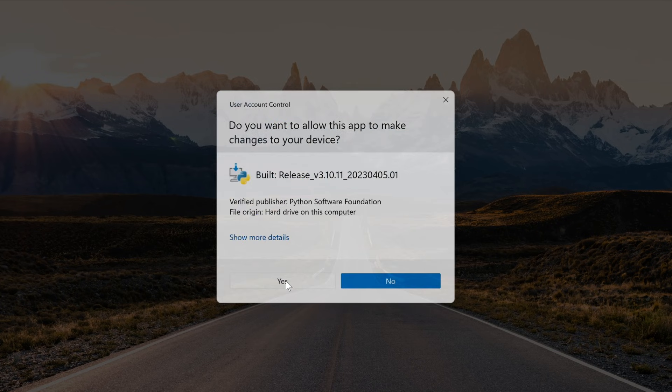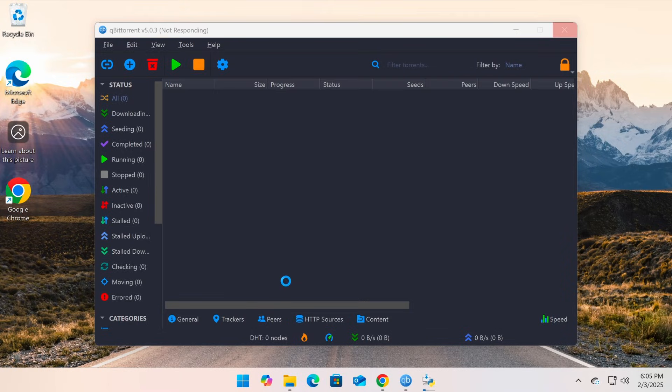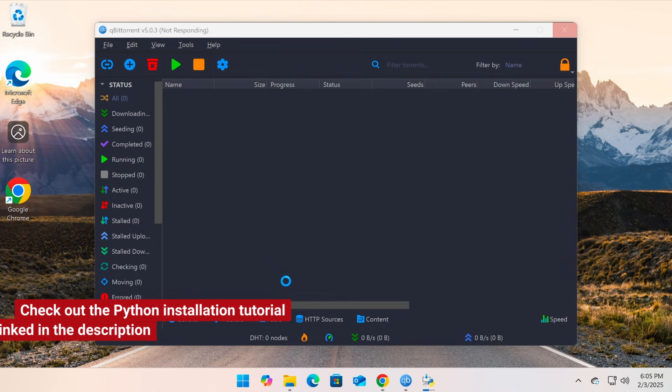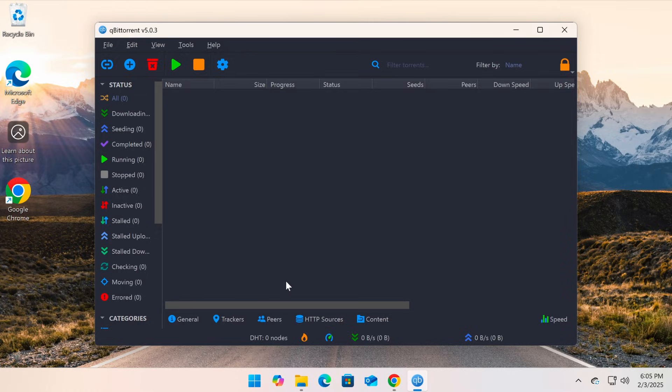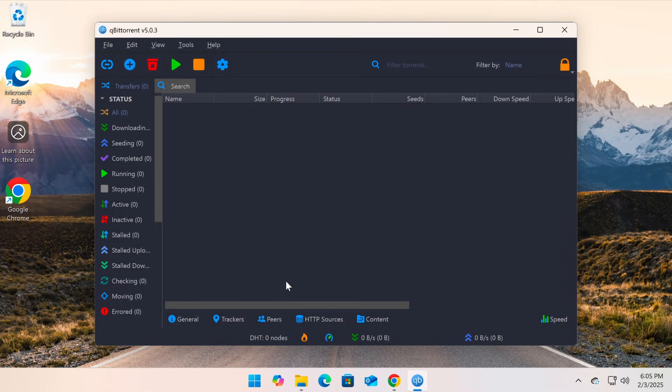If you prefer to install Python manually, check out the Python installation tutorial linked in the description. Once the installation is complete, reopen search engine, and it should now be functional.